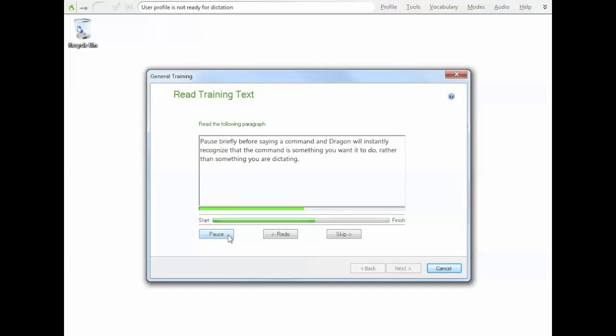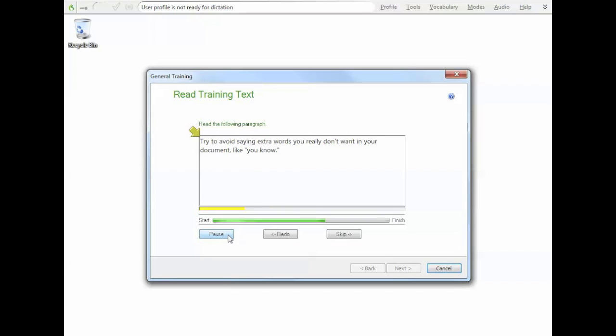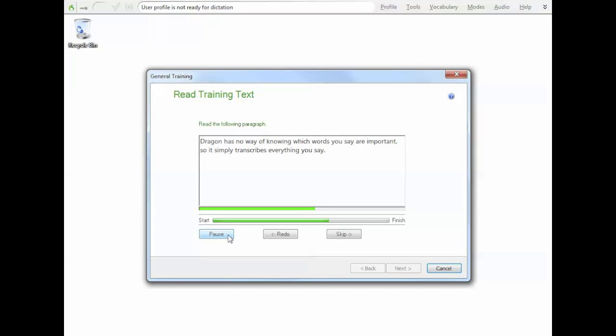Pause briefly before saying a command and Dragon will instantly recognise that the command is something you wanted to do, rather than something you were dictating. When you first start dictating with Dragon, it's important to be patient. As with anything, practice is important. Try to avoid saying extra words you really don't want in your document, like, you know. Dragon has no way of knowing which words you say are important, so it simply transcribes everything you say. Think about what you want to say before you speak. This will help you to dictate incomplete phrases.